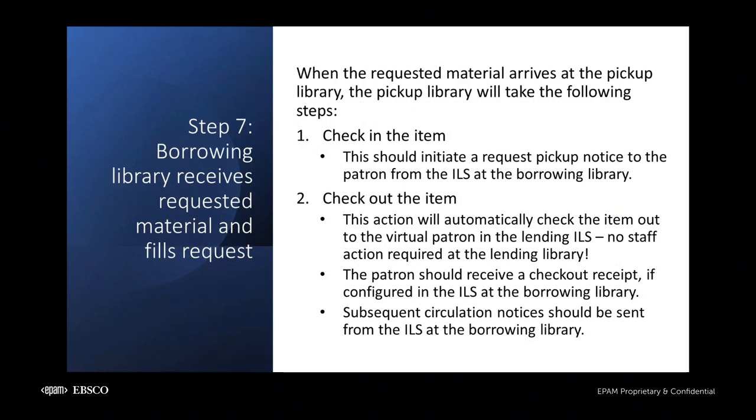When the item arrives at the pickup library, the staff working there will check the item in, which will trigger a pickup notification to the patron from the borrowing library's local ILS. As soon as staff at the pickup library checks out the item to the patron, OpenRS will facilitate the item being checked out in its home ILS as well. No staff action necessary at the lending library.